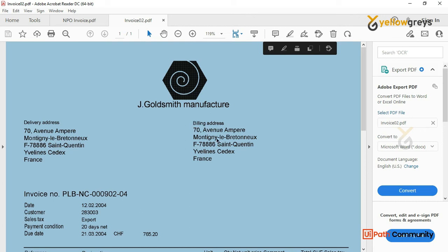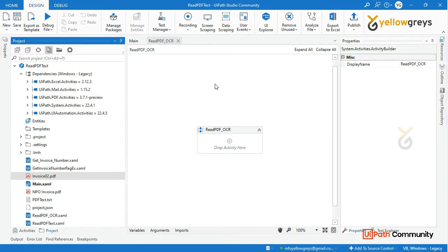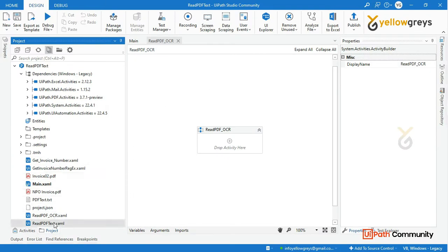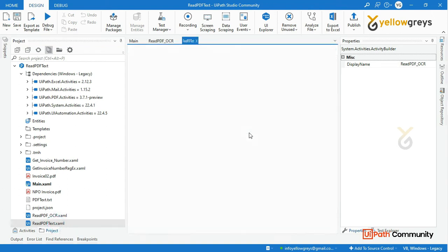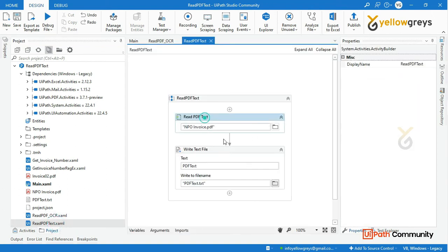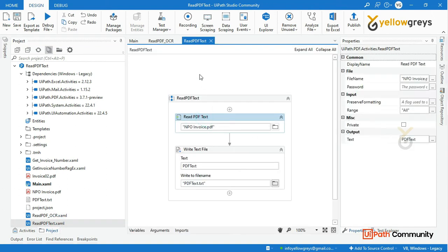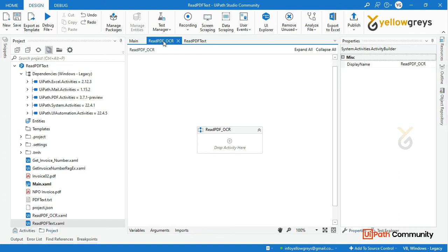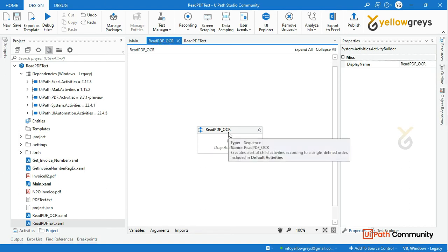In the previous session, we used the Read PDF Text activity to capture the text. So now we will use the OCR engine. In the scanned PDF, we will extract the PDF using OCR.